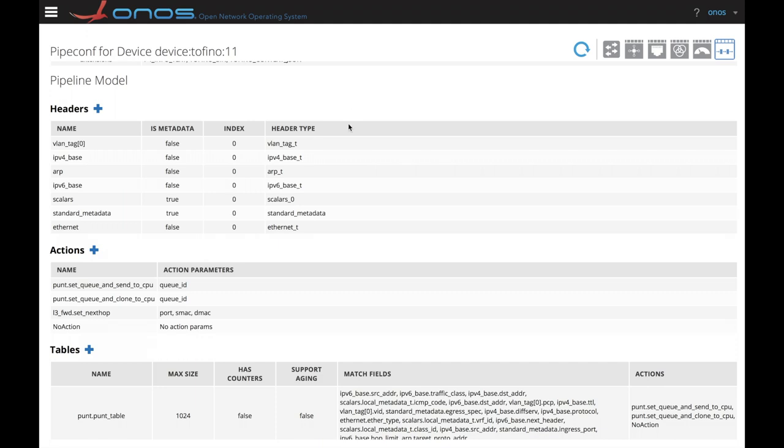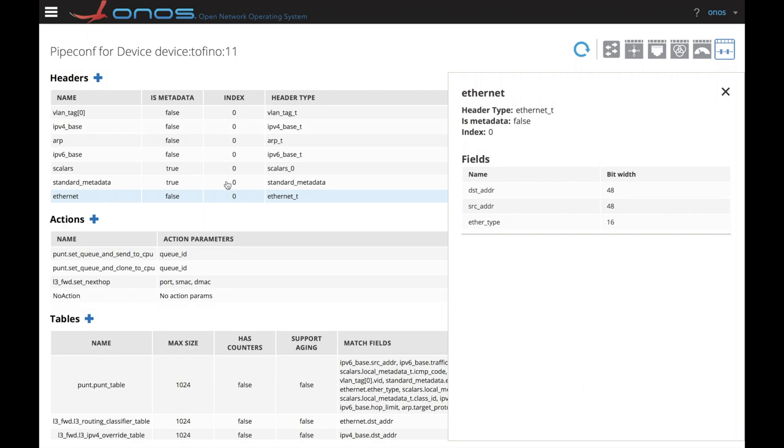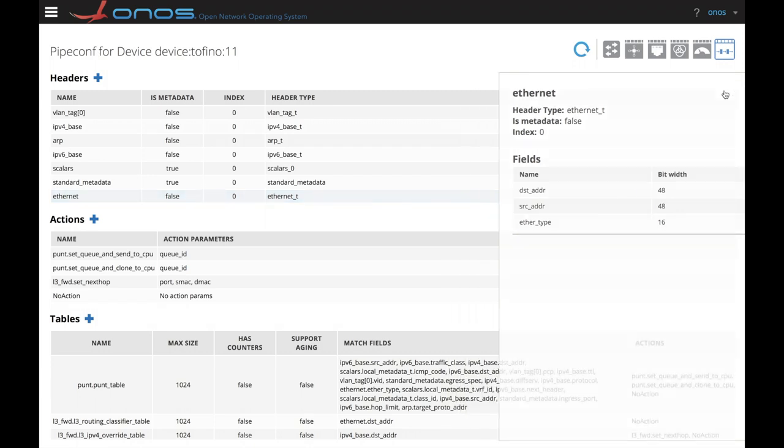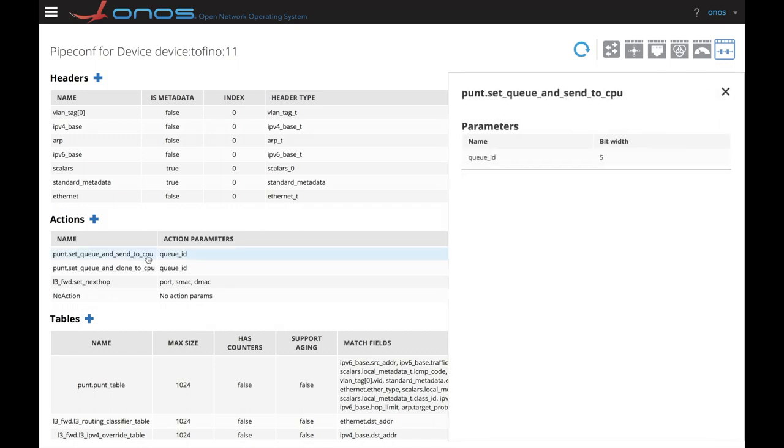We can also see the headers, actions and tables defining the P4 program. As an example, let's pick the Ethernet header. You can see the fields and their bit width. We can also take a look at the action. As an example, on the punt table, we have the set queue and sent to CPU with the parameter queue ID.